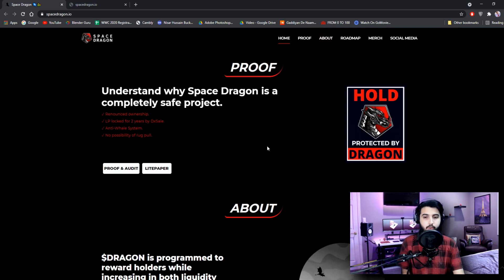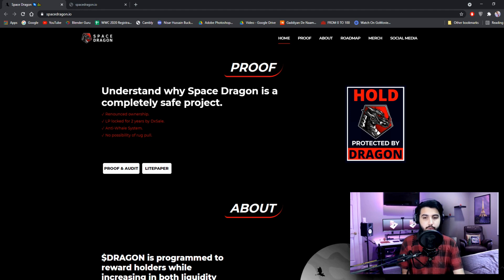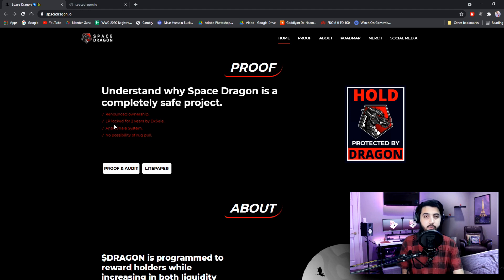Proof. Understand why Space Dragon is a completely safe project. Renounced ownership. LP locked for 2 years by DXL. Anti-whale system. No possibility of rug pull.